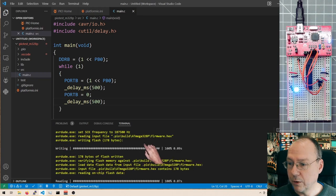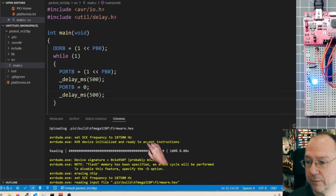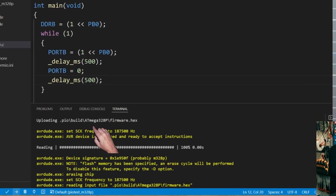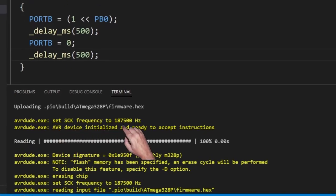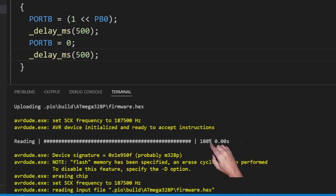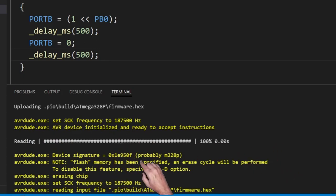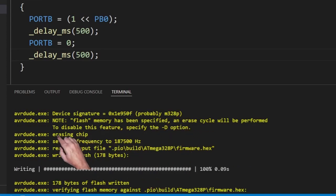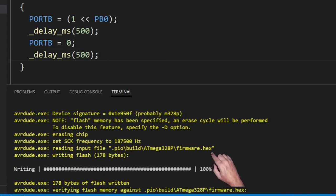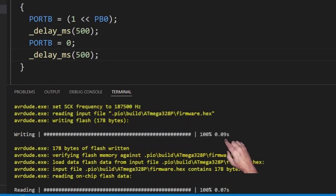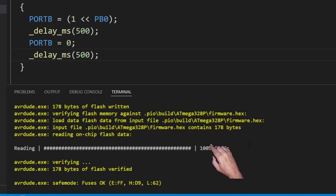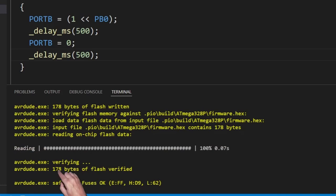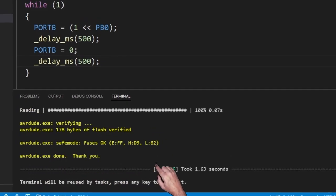So what did it do here? Let's go back a bit. It invoked AVRDUDE and AVRDUDE set the clock frequency for the data transmission to the microcontroller to 187.5 kHz. And it is reading the signature of the chip. It sees that it is in 328p. And then it erases the chip. It reads the file into its own memory that it's writing the 180 bytes of flash memory. And it reads back the same for verifying. And it says that everything is okay. And yes, we have our blinking LED.